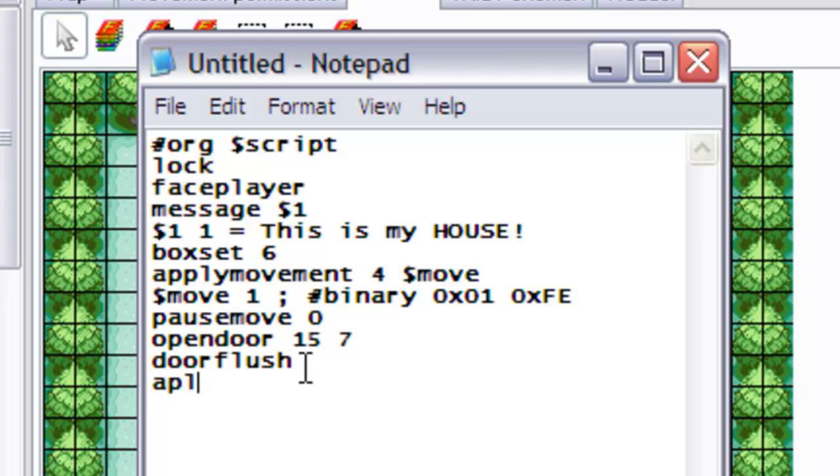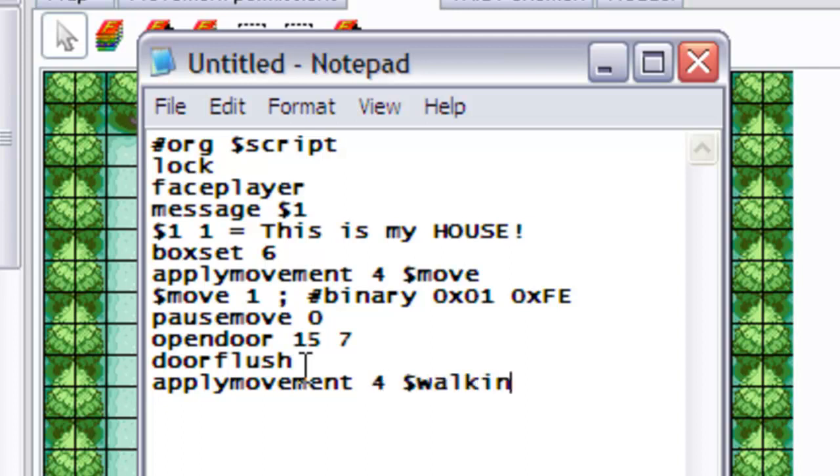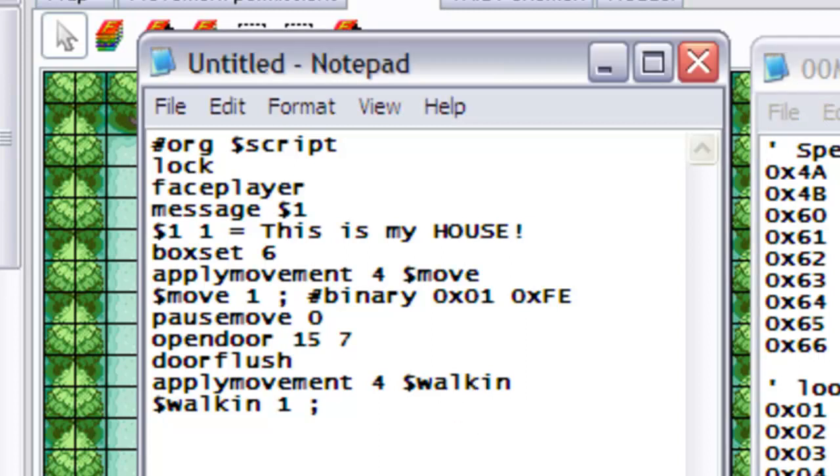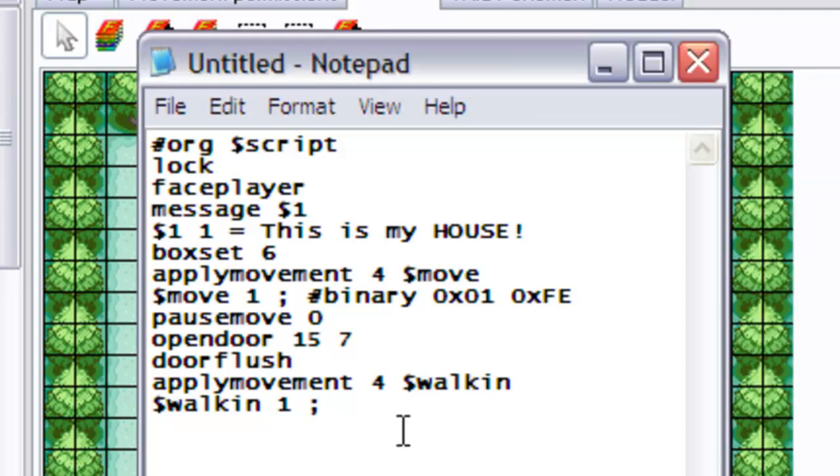Now that we've done that, let's actually move inside the place. Apply movement 4, and we do walking. Now she only needs to walk one step forward, and if I remember correctly, one step forward is, well, forward, up, same thing, OX11, here we go.